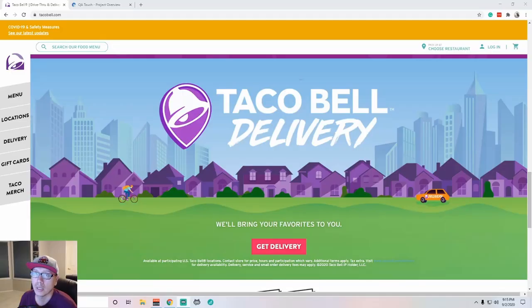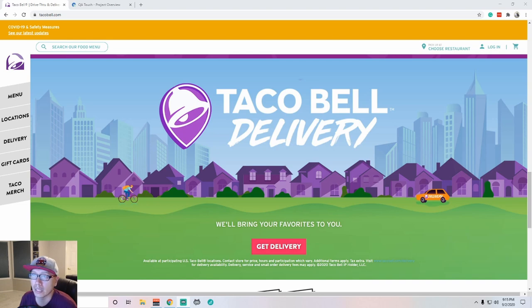Hey guys, this is Jason with Glitch in the System, and today is another episode of Exploratory Testing. If you're new to the channel, Exploratory Testing is where we go out, find a website, and test it for 30 minutes to an hour, and I report back any bugs that I find. In today's episode we are going to be testing Taco Bell. Stay tuned and we will get to testing and see how many bugs we can find today.